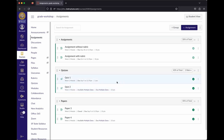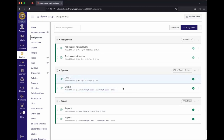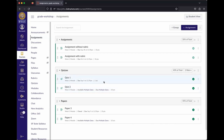Note that if quizzes have different point values — say one is worth 5 points and another 10 — Canvas drops based on percentage rather than raw points, unlike iLearn which had more rigid math. So be aware that the item being dropped might be worth less than another quiz.